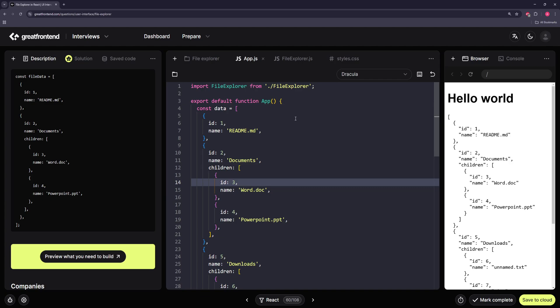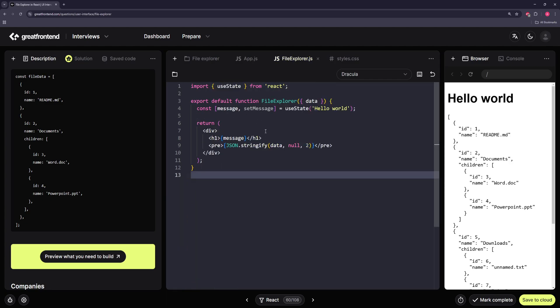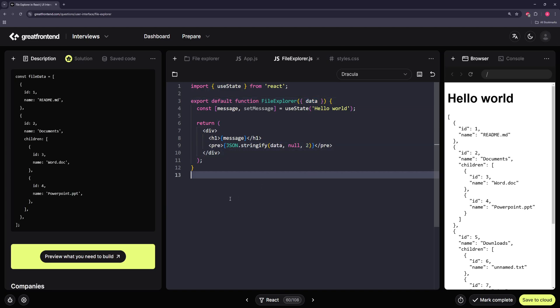I'm going to think about how to structure this. We can map through these items, but first we can take the elements and split them up into files and directories. If it's a directory it will be recursive. We'll have a FileExplorer component that takes an array of data, and if it's a file we print it right away. If it's a directory we make a Directory component.